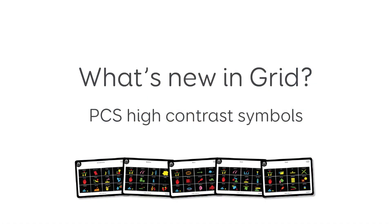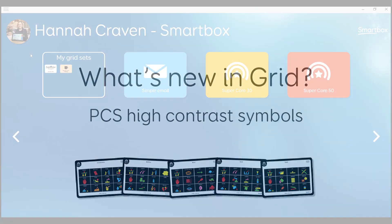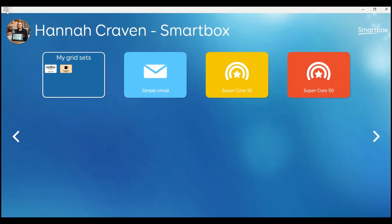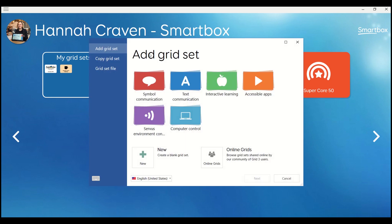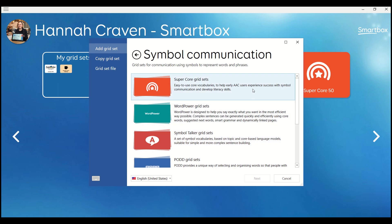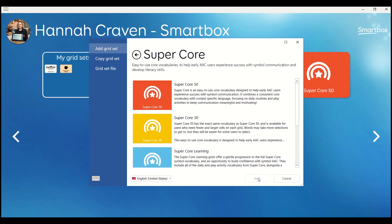We also have some ready-made High Contrast Learning Grids that you can start using straight away. Go to Add Grid Set, select Symbol Communication, then Super Cool Grid Sets. Select Super Cool Learning.